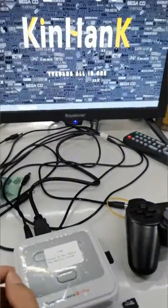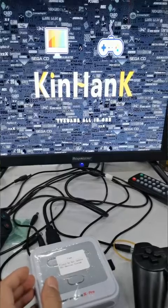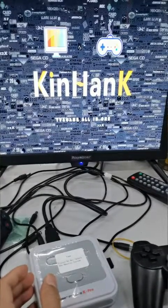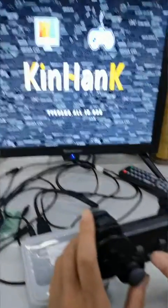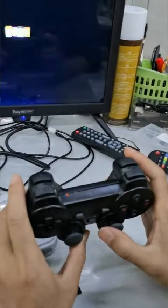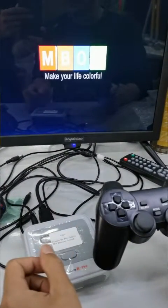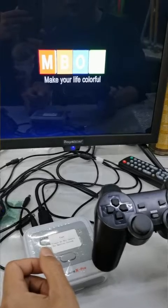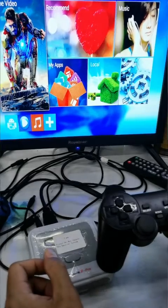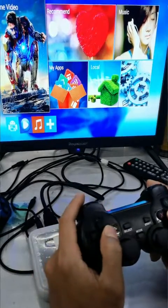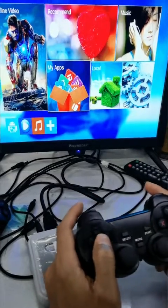Now we can see the console get into the Android TV box system. We can use the remote to change the resolution of the console. The right resolution is 1080p.